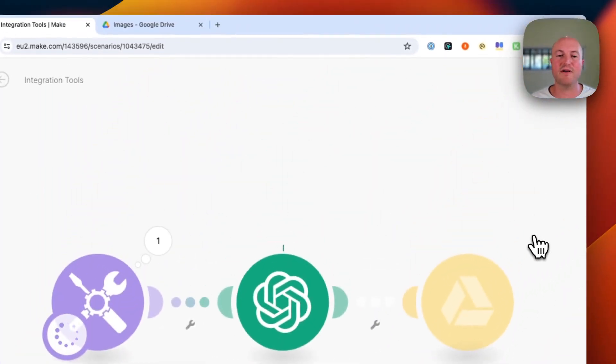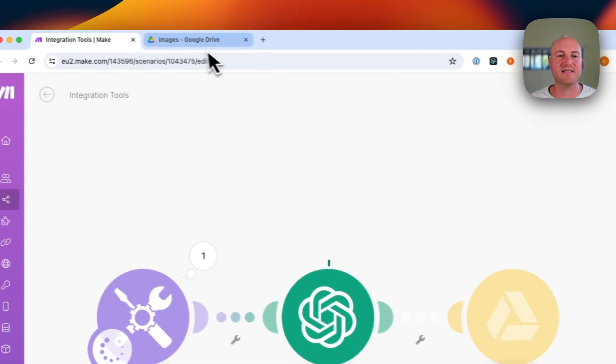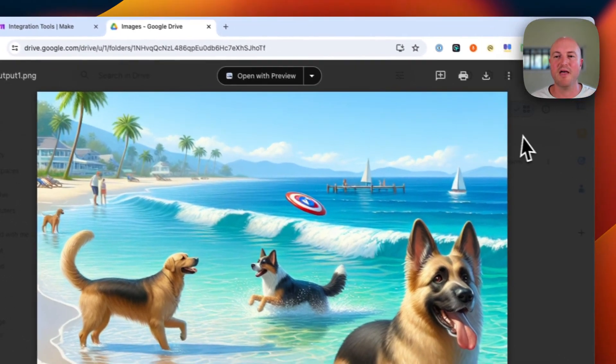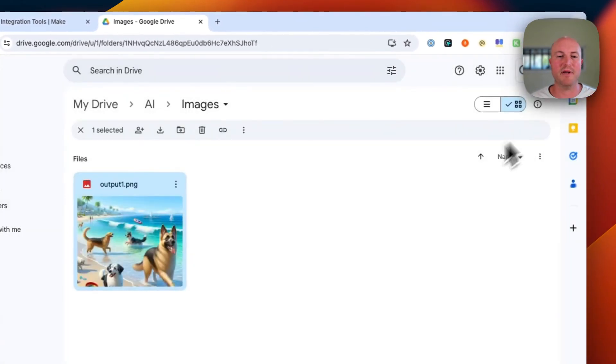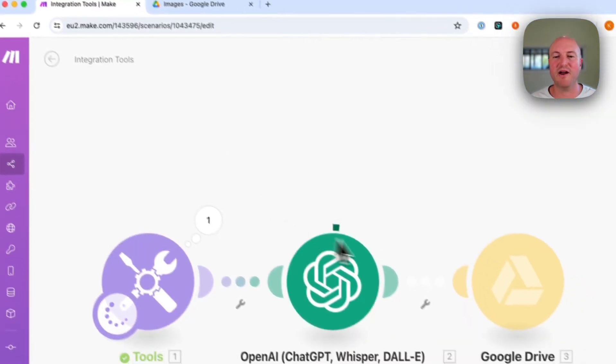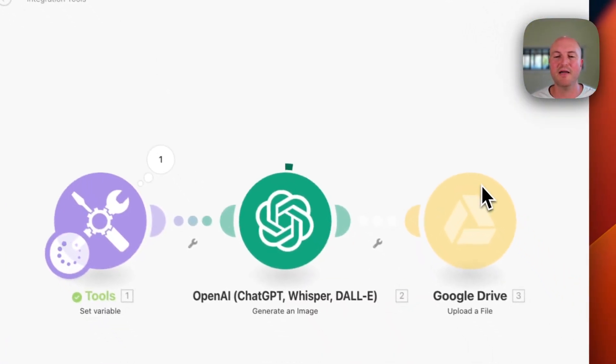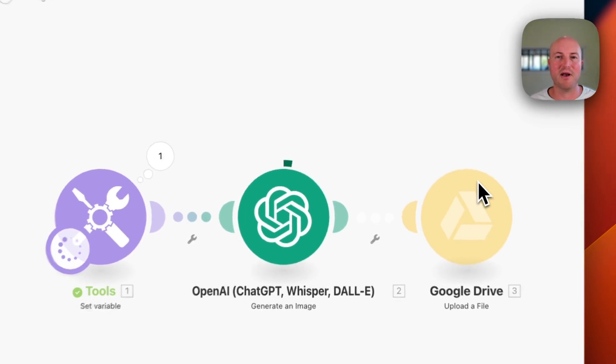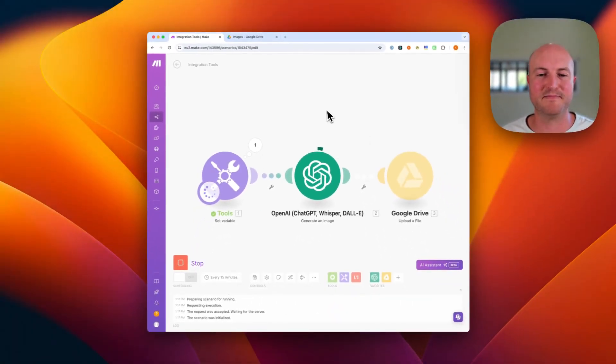The rest of the flow is staying exactly the same. And what will happen is once that image has been created by AI, it will then upload to our Google Drive.